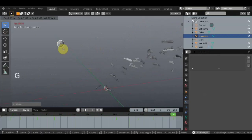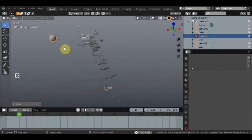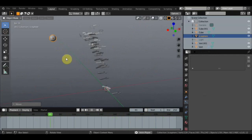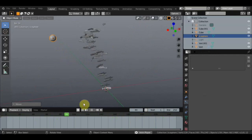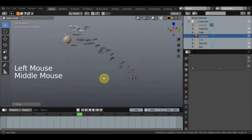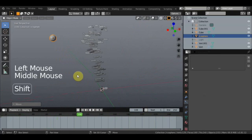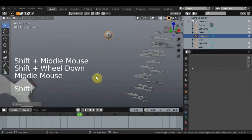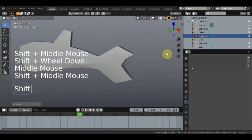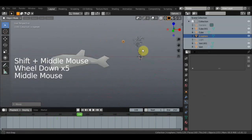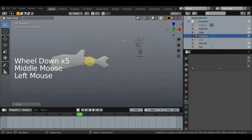Вот такая штукенция. Это прикольная штука — рыбки плавают. Можно аквариум сделать. Ну и давайте добавим свечение.